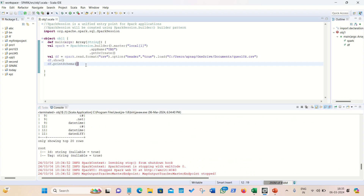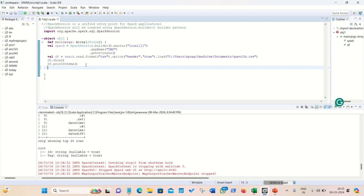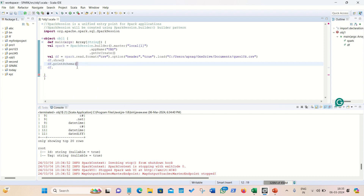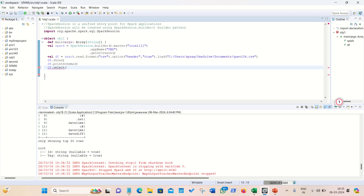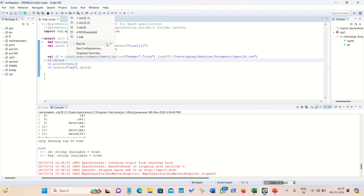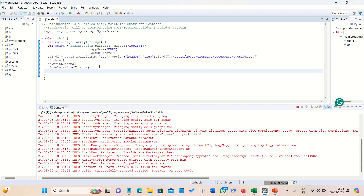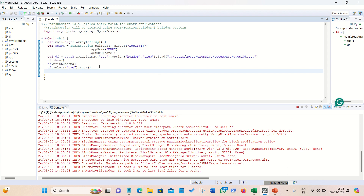Moving further, let's apply the WHERE clause equivalent. In the DataFrame API, WHERE clause is equivalent to filter(). But before that, let's understand how to select a particular column. We use the select() keyword — for example, selecting tag will print only the tag column, not the entire data. If you want more than one column, use comma-separated names. This is a projection query — projecting a specific column.